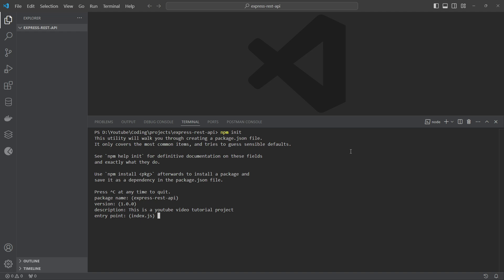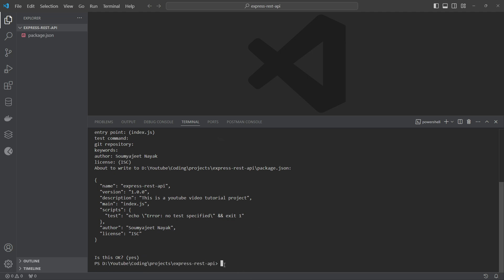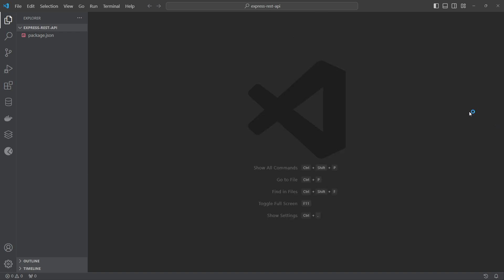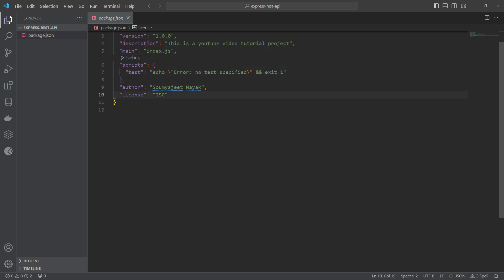Then it asks for the entry point — we will keep it as index.js. I won't add a test command. For the git repository, I am not initializing one for now. I'll leave keywords empty and optionally add your name as author. Once you confirm with 'yes', your project will be set up. It creates a package.json with version, description, entry point, scripts, author, and license.